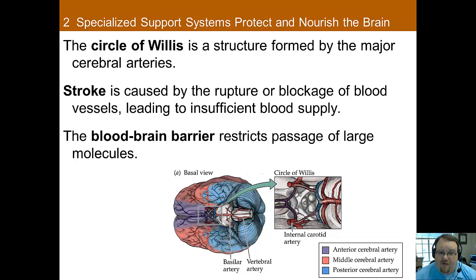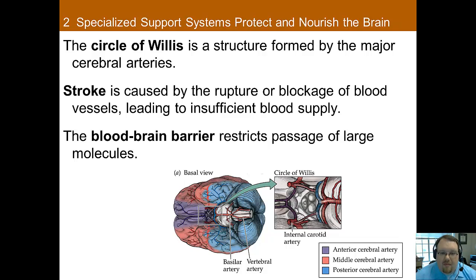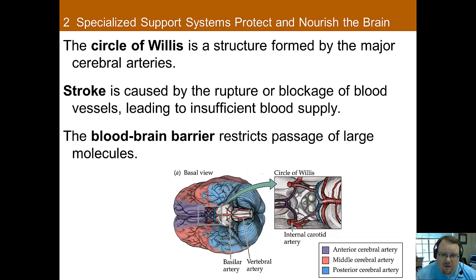Blocked arteries are bad. Stroke, one of the leading causes of disability and death especially among older adults, is caused by either a rupture or a blockage of blood vessels, which results in insufficient blood flow to the brain and leads to neuronal death. There are many signs of stroke, such as weakness, numbness, paralysis on one side, altered vision, dizziness and severe headache, confusion, facial droop on one side, and an asymmetrical tongue.